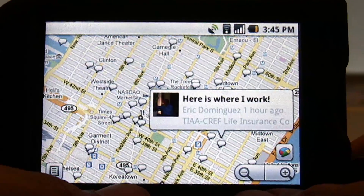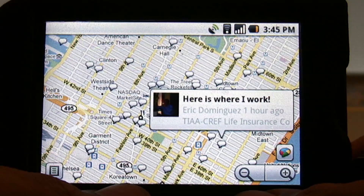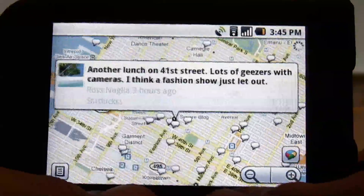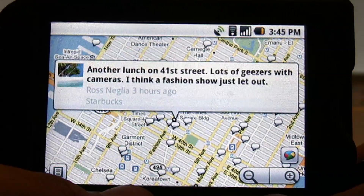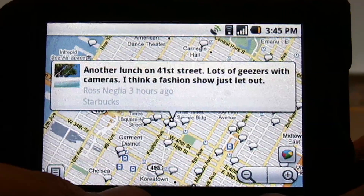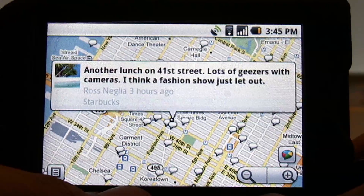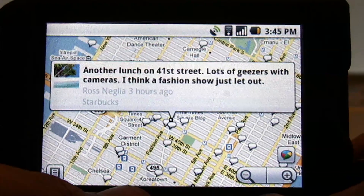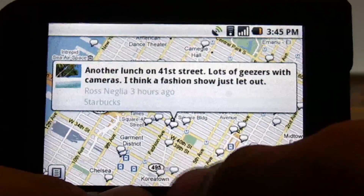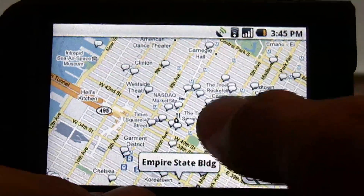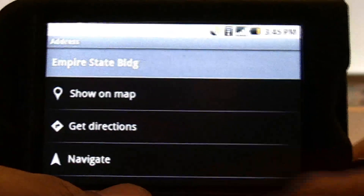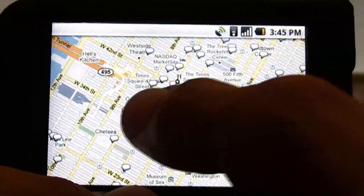Okay, this guy Eric Dominguez says here's where I work at the life insurance company. Somebody else says another lunch on 41st street, lots of geezers with cameras, I think a fashion show just let out. Okay, let's see what they said down here — that's the Empire State Building.